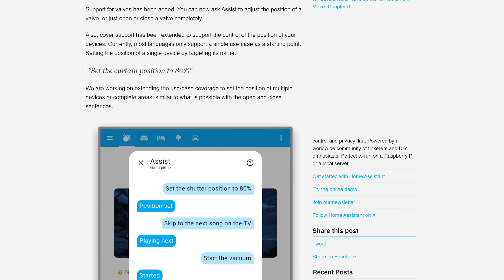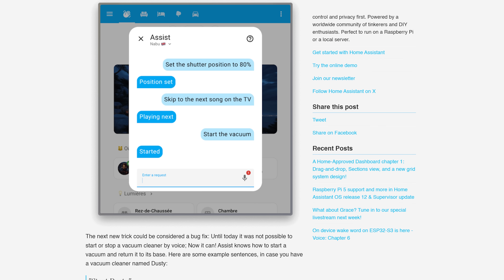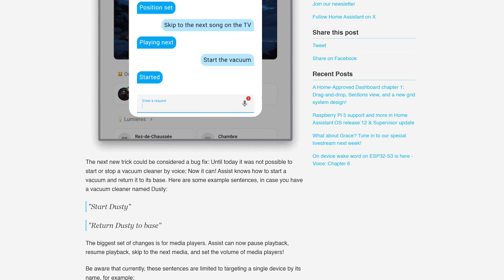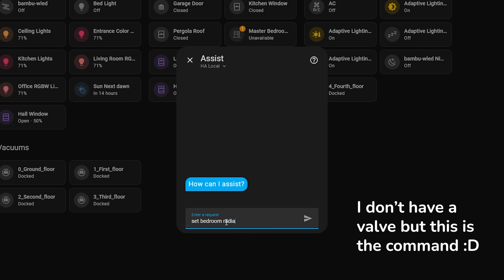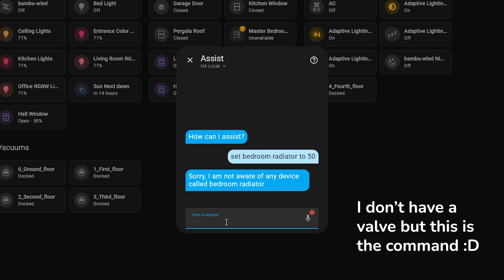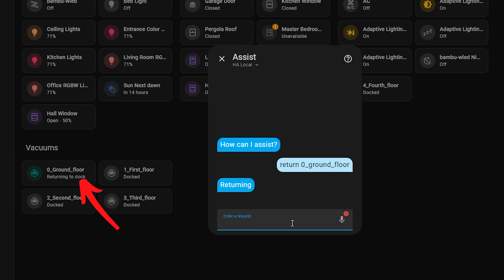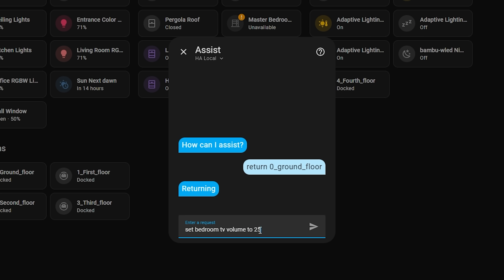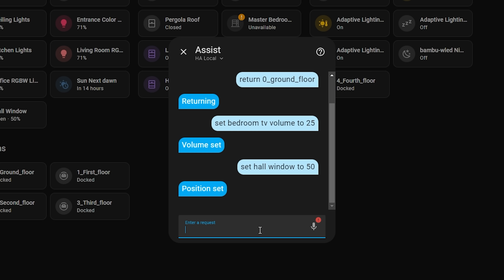Next up, there have been new sentences added to the voice capabilities in Home Assistant. Assist now has support for valves, vacuums, media players and also extended support for covers. Valves support open and close commands along with setting to a certain position. Vacuums support starting a cleaning cycle and returning to the docking station, which is super handy. Media players now support play, pause, skip and also volume control. And finally, covers have been extended so that now instead of just asking for open or close, you can ask for opening to a specific position.